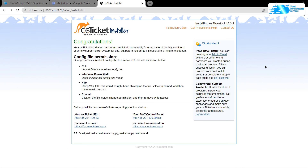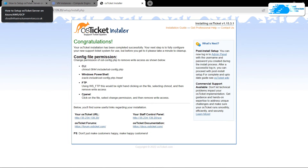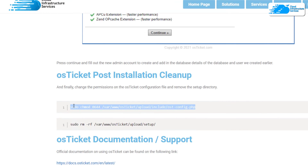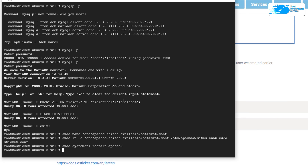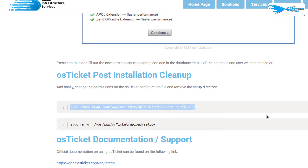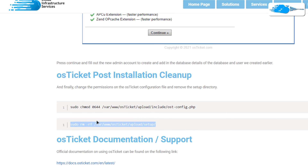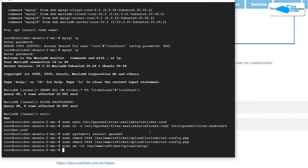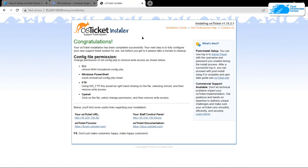After that you will be prompted that OS Ticket has been successfully installed. There are some post-installation steps you want to perform. Head back to the blog post guide, copy these two commands, paste them inside the SSH terminal, and hit Enter. These commands are going to clean up the remaining files that are no longer required.